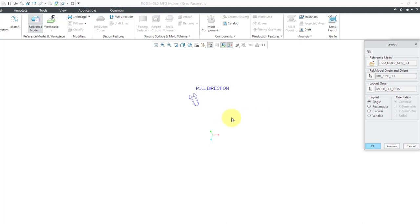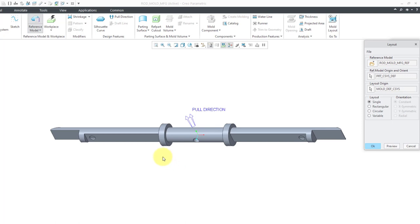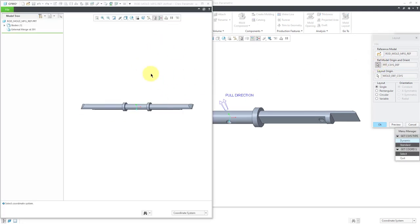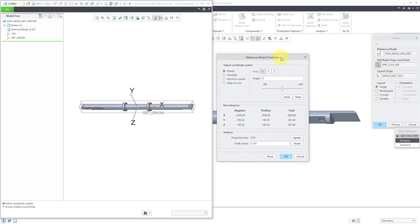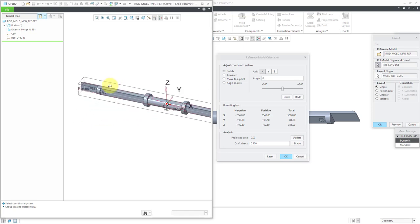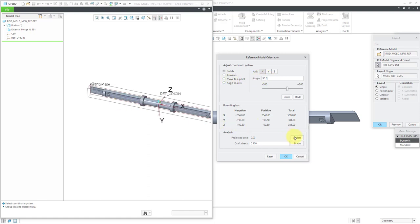Now we can define how this is going to be located inside of here. We have this reference model origin and orient. Let me hit the preview button. Right now my part is not oriented the way that I want it to be in the mold — I want it rotated a quarter turn. If you click on this pick icon over here, this will bring up another window that will allow you to orient the model the way that you want. I'm going to choose the dynamic option, which will give me a dialog box. Here's the z direction. I can see the parting plane. Let's try to rotate it dynamically about the x-axis.